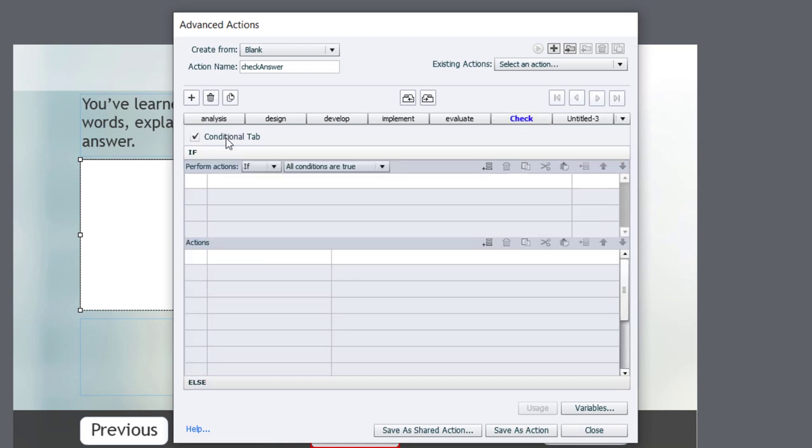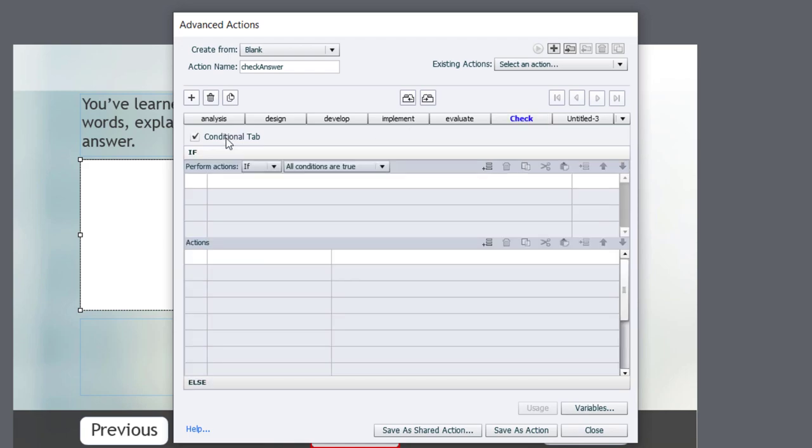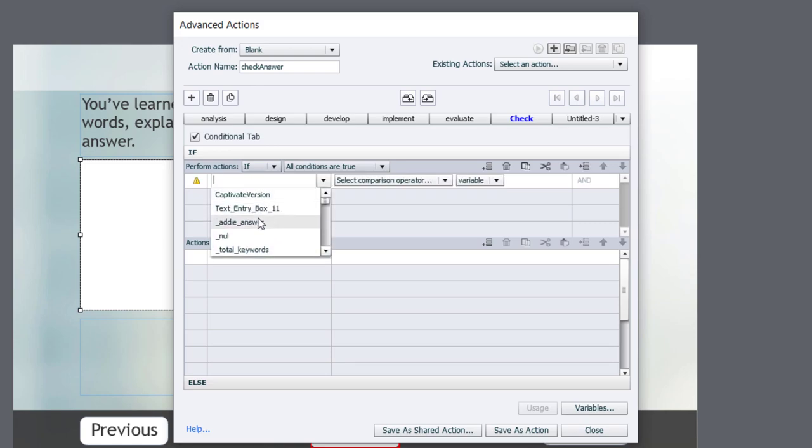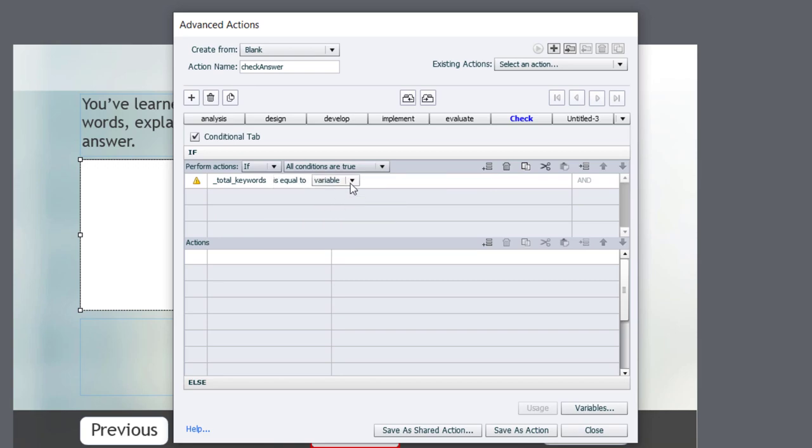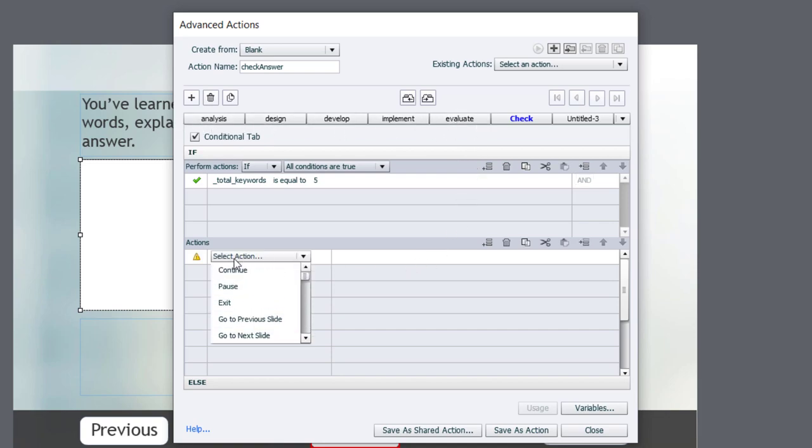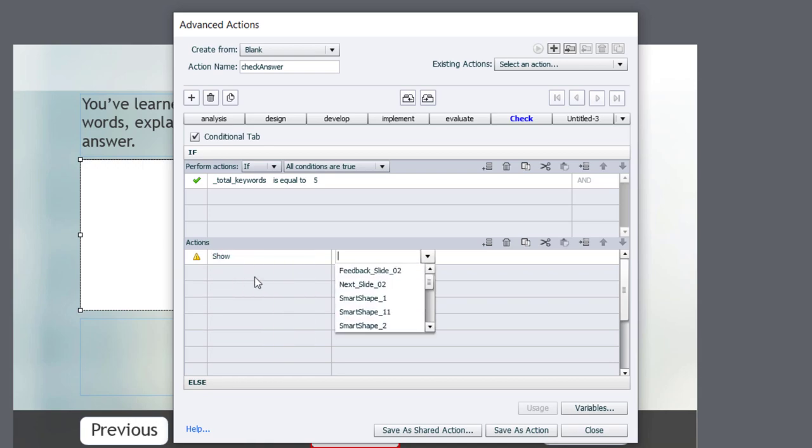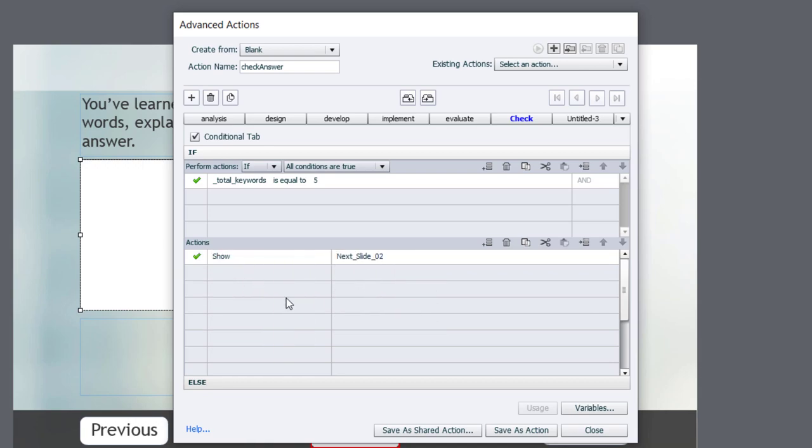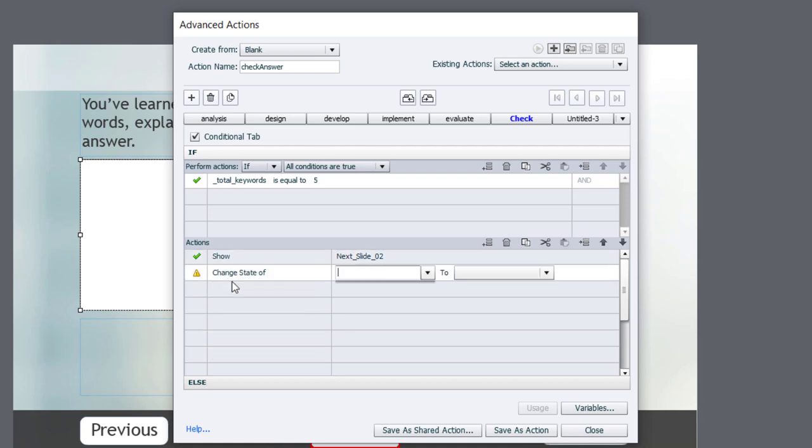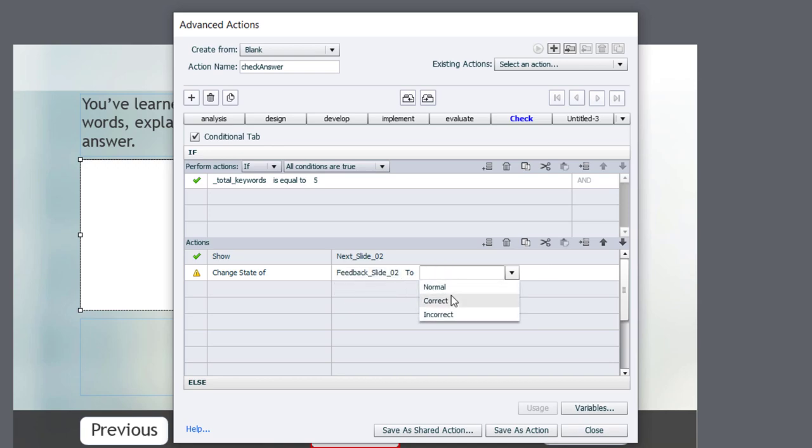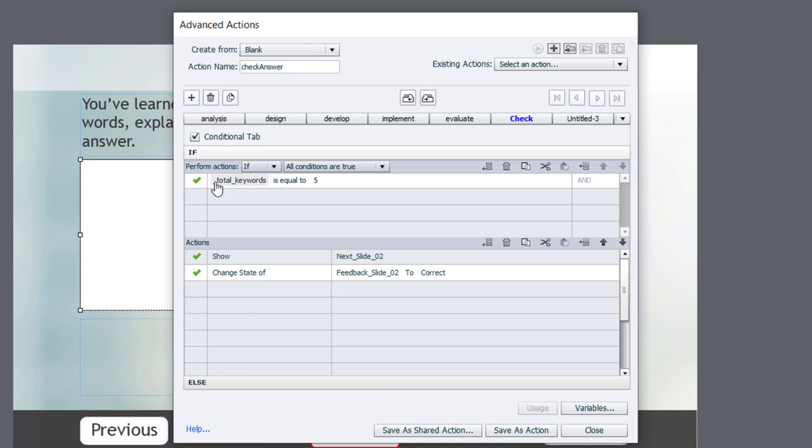And this will also be a conditional advanced action. And we're going to look at that variable total_keywords. And if it is equal to the literal value of five, in other words, you've found an example of one of the five words there, we're going to do a couple of things here. We're going to show our next button. And we're also going to change the state of our feedback item to correct.